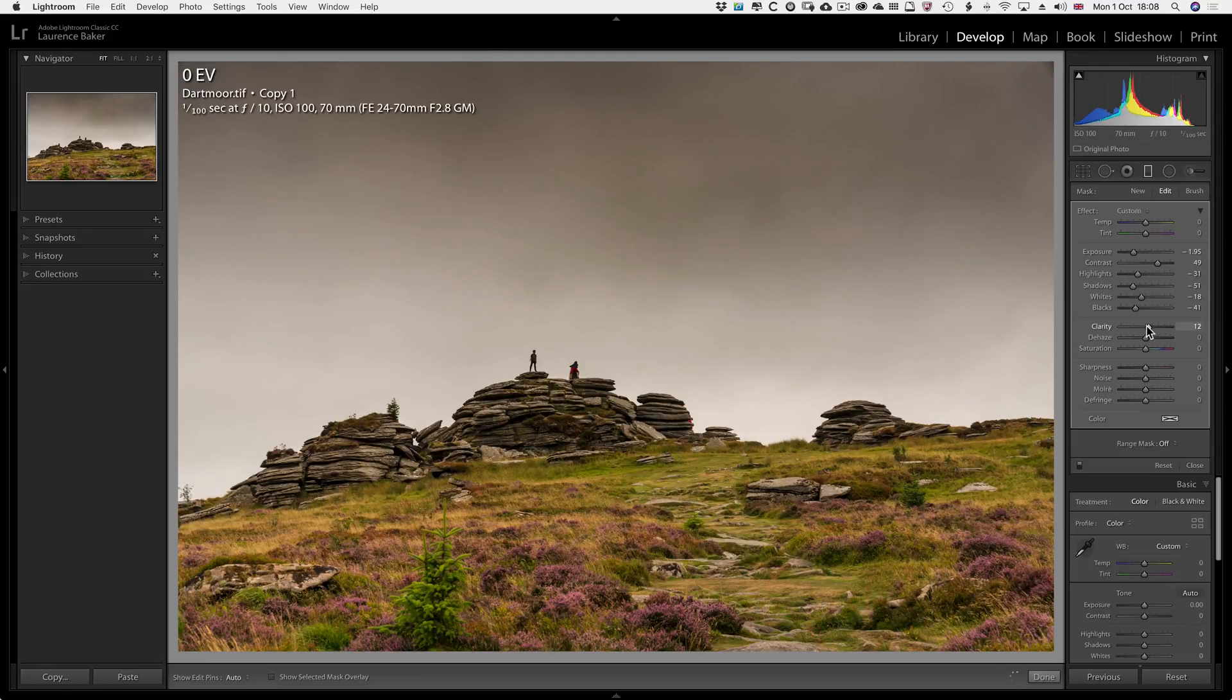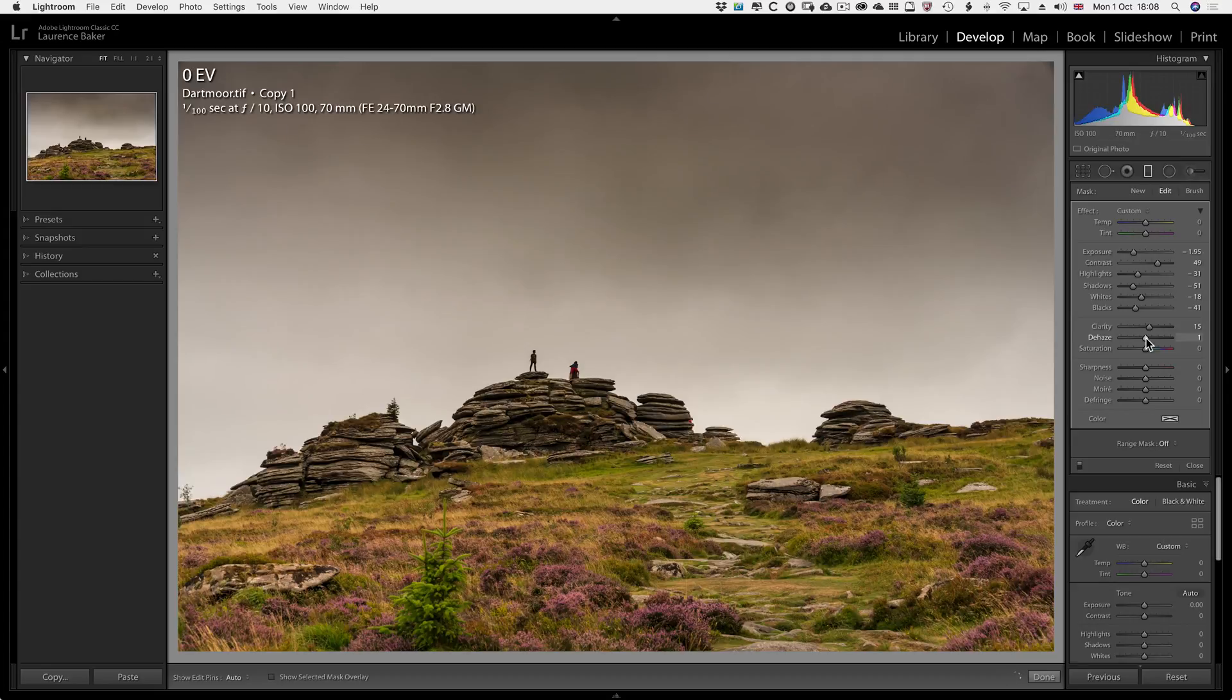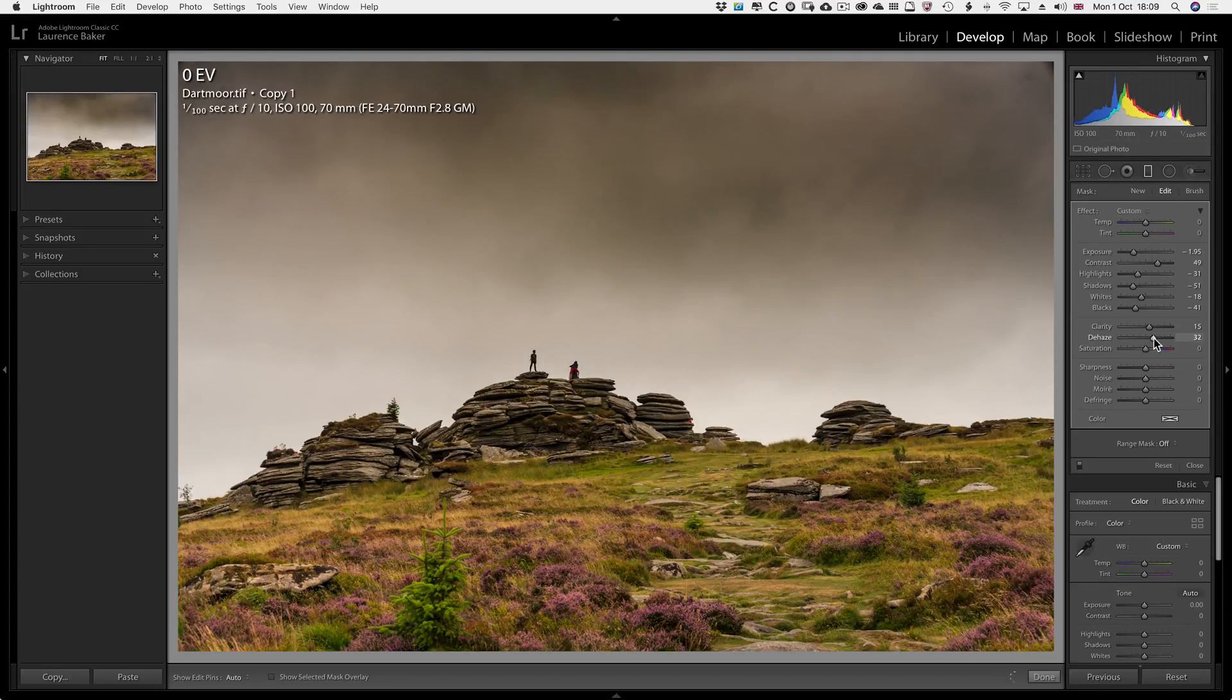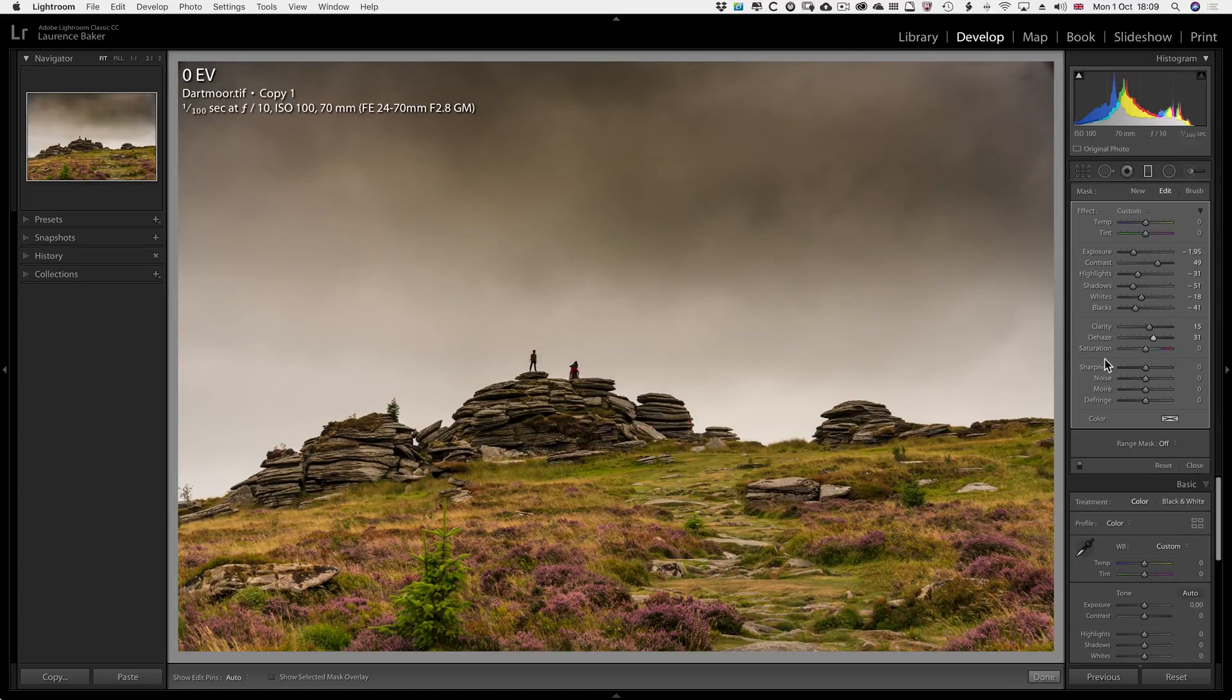Clarity, I am going to use some. I wouldn't normally use it on a sky, but it helps to find the edges. So I'm going to leave on about 15. Dehaze is the big one. It will have a massive effect. So I'm going to drag it up to about 30. Don't go too far. You'll introduce noise or break up the image. So be careful.